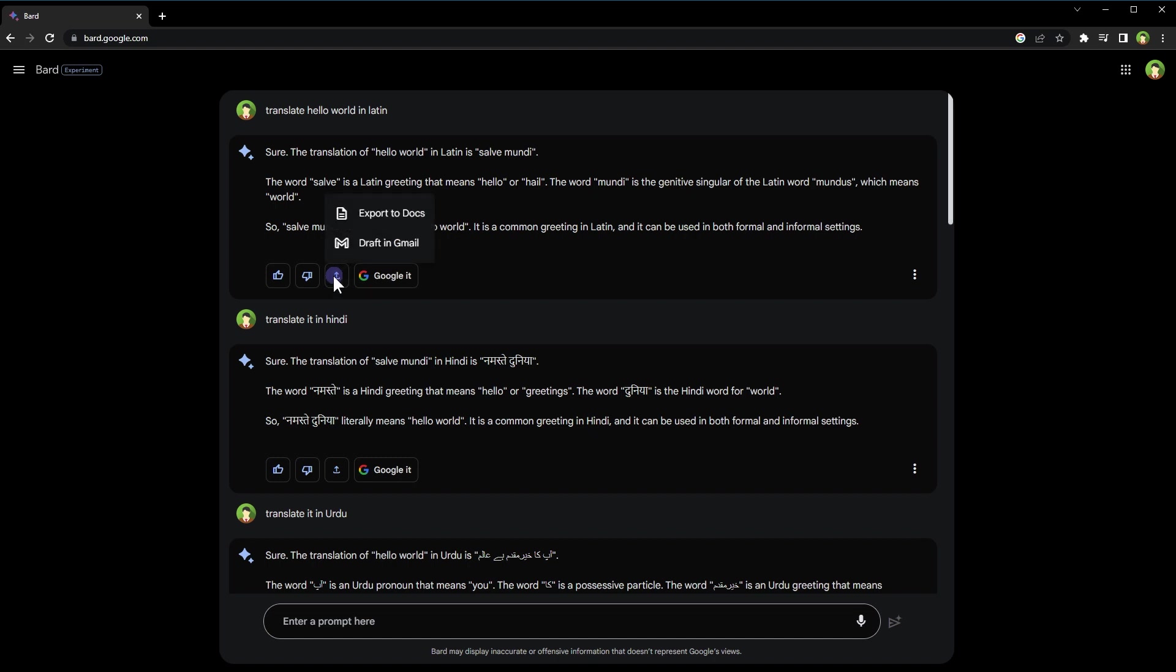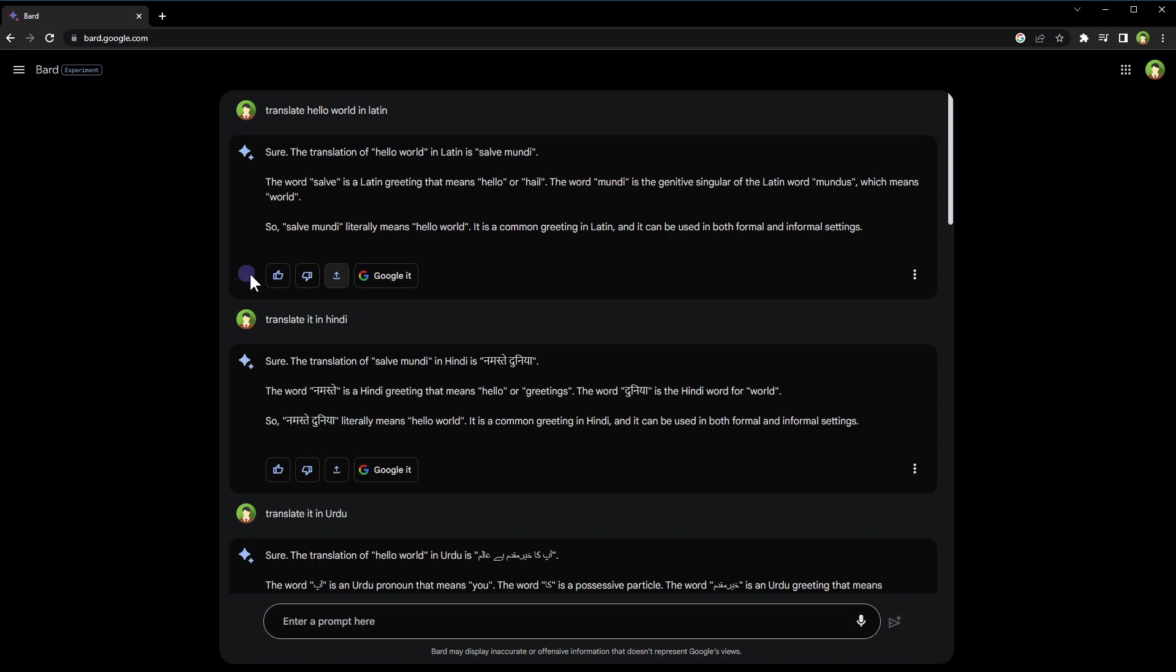One thing that I like here is the ability to export responses to Google Docs or copy it to Gmail directly from here. Once you export it to Docs or Gmail, it's there as draft. You can go there in time and use it. So Bard AI is kind of linked with Google Docs and Gmail. And then you can thumb up or down a response to help Google improve this service.